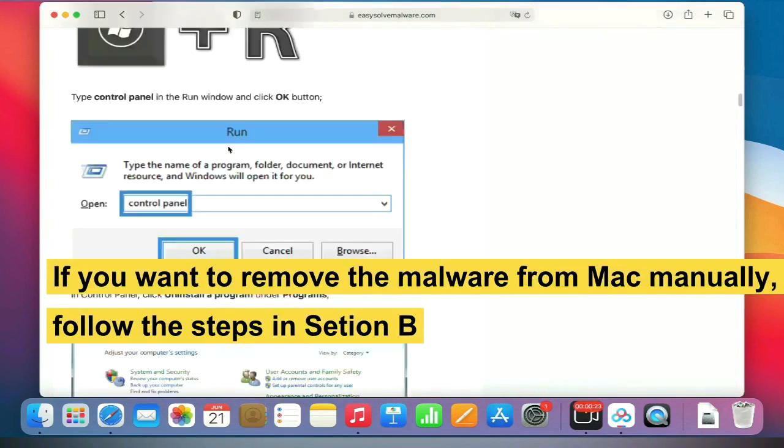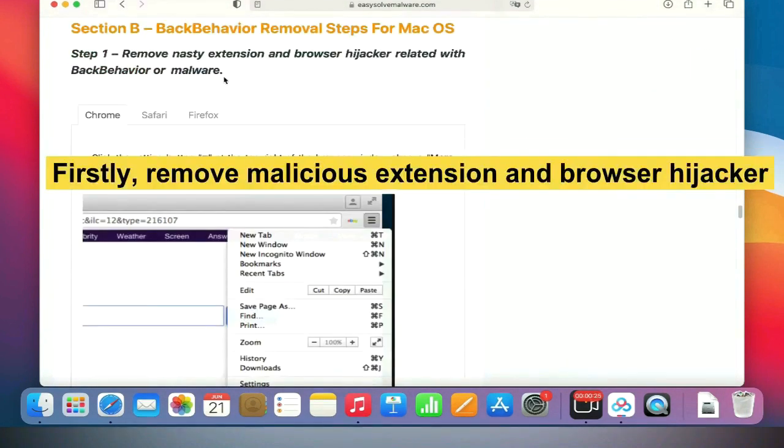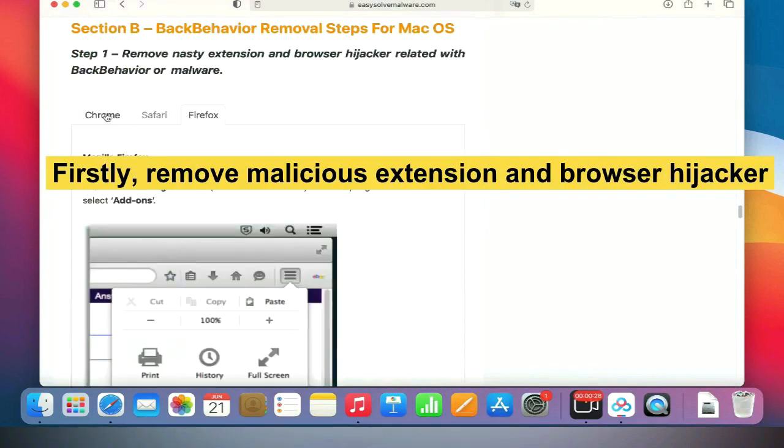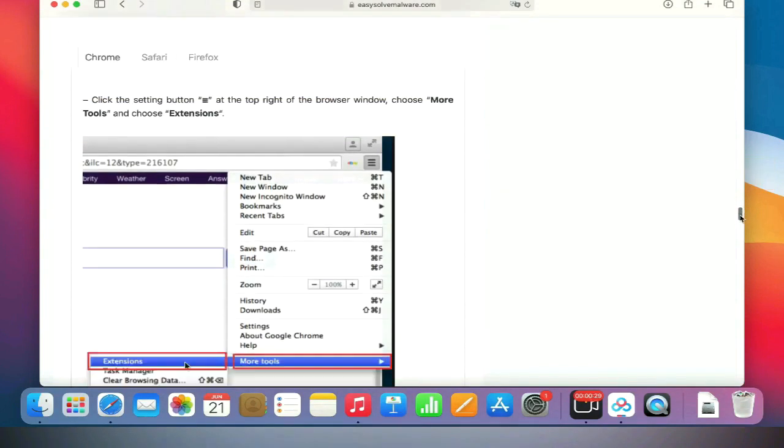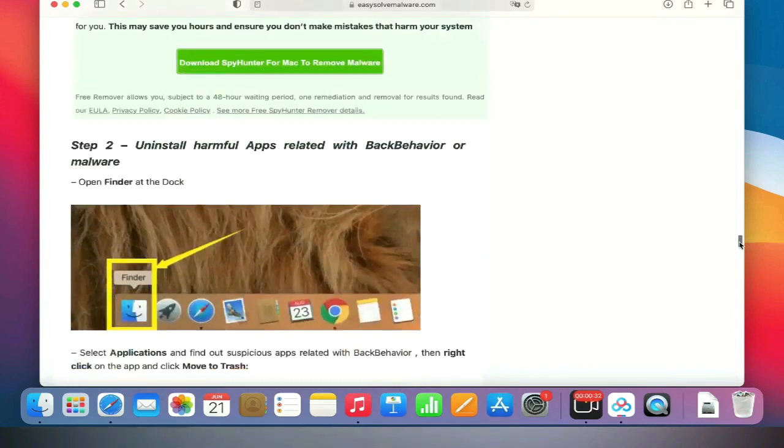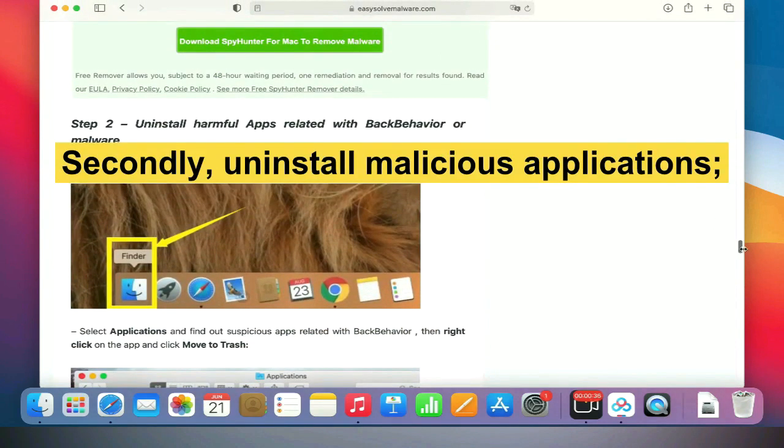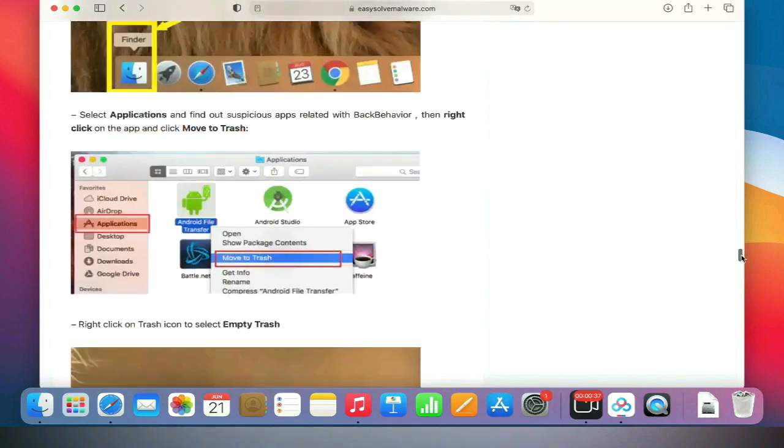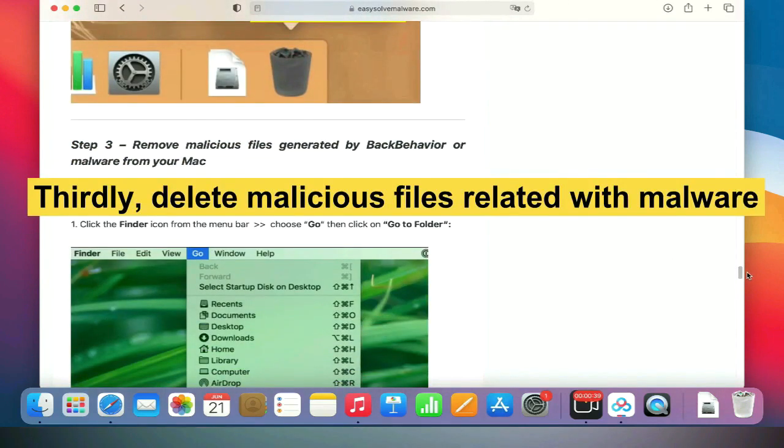First, remove malicious extensions and browser hijackers. Second, uninstall malicious applications. Third, delete malicious files related to the malware.